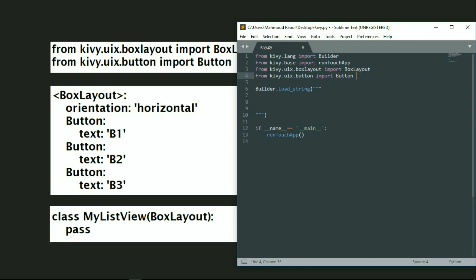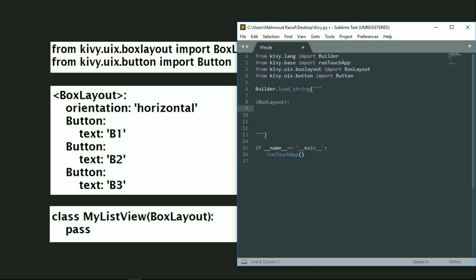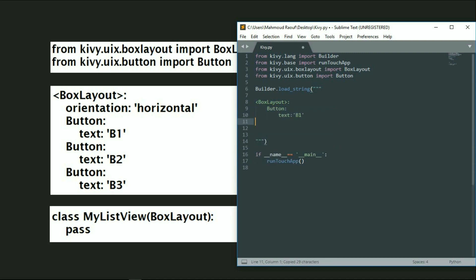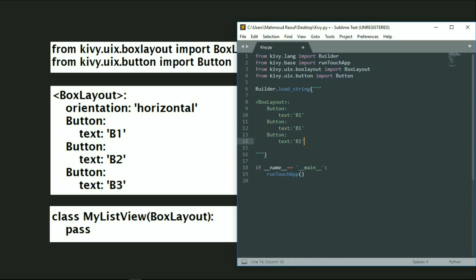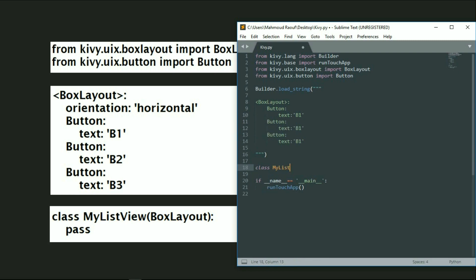Then we will go to our workspace and create the BoxLayout. Inside the BoxLayout we will create a button and give a text to this button — for example, let's name it b1. Then let's copy this and repeat it two more times. After that, we get out of this workspace and write: class MyListView(BoxLayout), then pass.